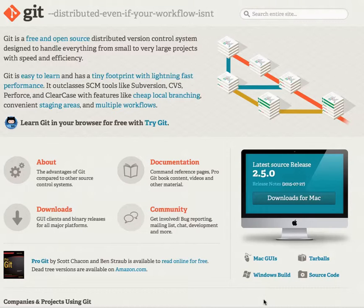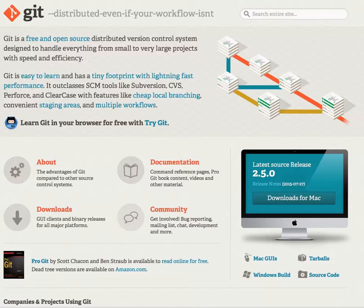Hi there, good day wherever this video reaches you. This video is titled 'What is Git,' but here's the secret — I'm not going to tell you in this video. The reason why is because if I try to sit down and explain all the features of Git, how it compares to other version control systems, or what it can help you do, you will be bored.